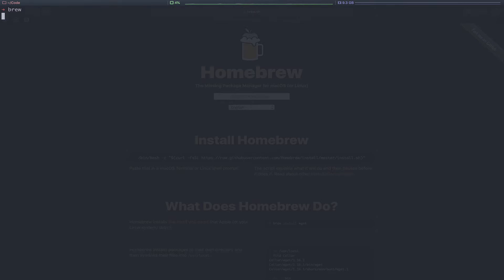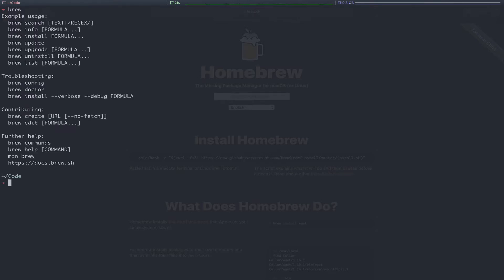Once Homebrew is installed, you can run the brew command to see some available options. Examples here include usage, troubleshooting, contributing, and additional help.